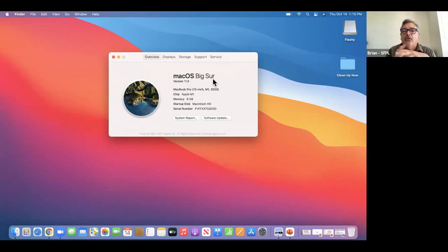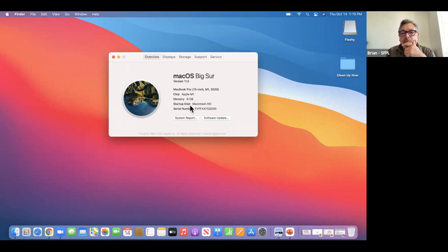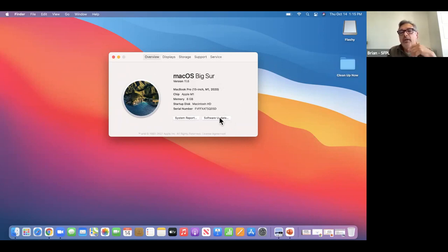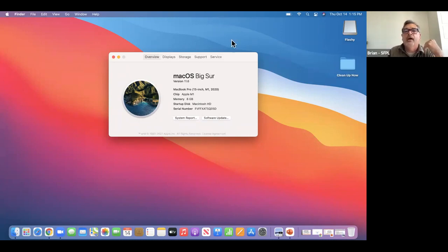It will also tell you what kind of chip — this is one of the newer Macs with the new chip Apple made themselves. It tells you how much memory. You can also click right there to get to Software Update to check if you have the latest system and what updates might be waiting.